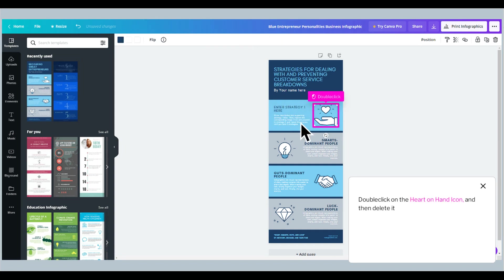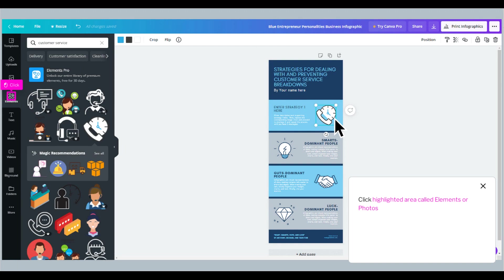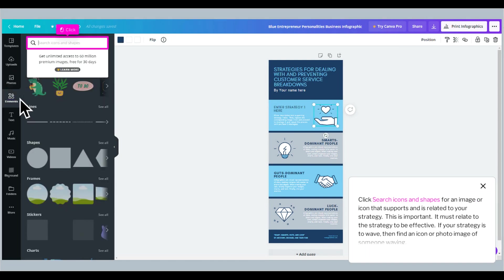Double-click on the heart on hand icon and then delete it. Click the highlighted area called Elements or Photos. Click Search icons and shapes for an image or icon that supports and is related to your strategy. This is important. It must relate to the strategy to be effective.